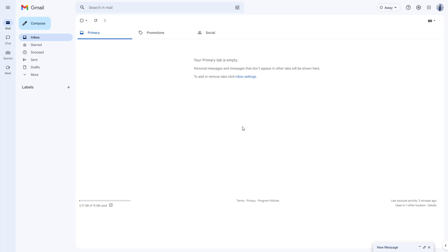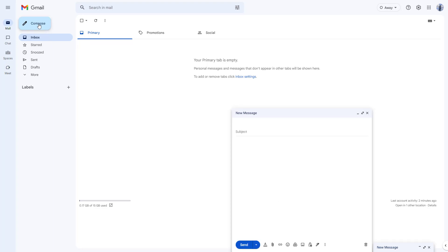Sometimes when you send an email, you may want to send a copy of that email to someone else. You may also want to send a copy without letting the other recipients know you've done so. In that case, you can use the CC and BCC options while sending emails. For example, I'm going to go to Compose right here.